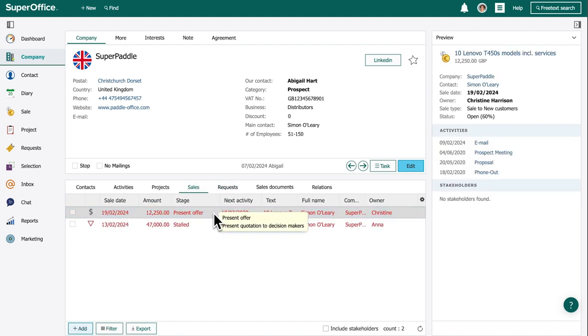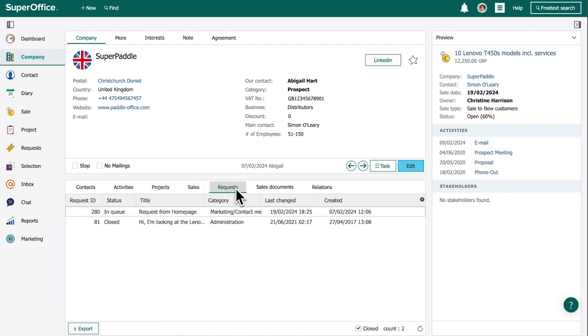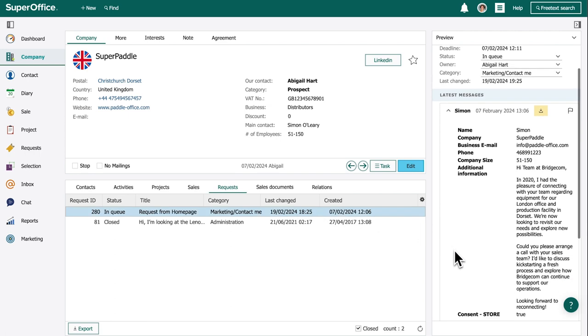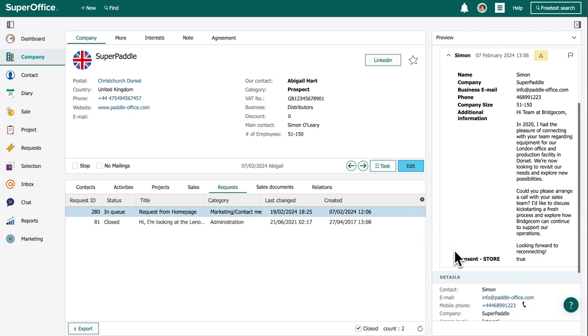There's a stalled opportunity from last year, but a new contact me request came in from a web form. It's a hot lead.